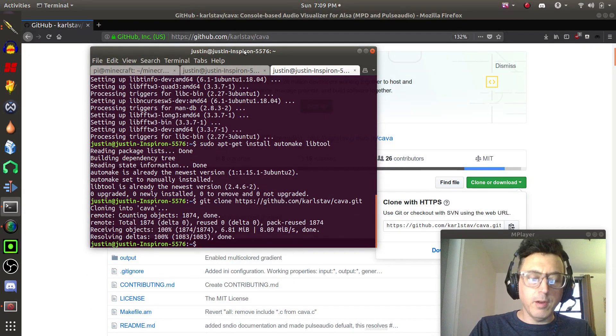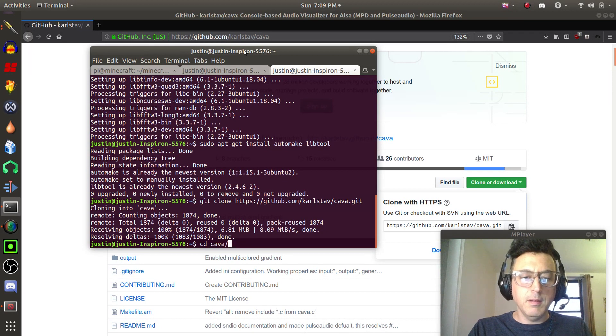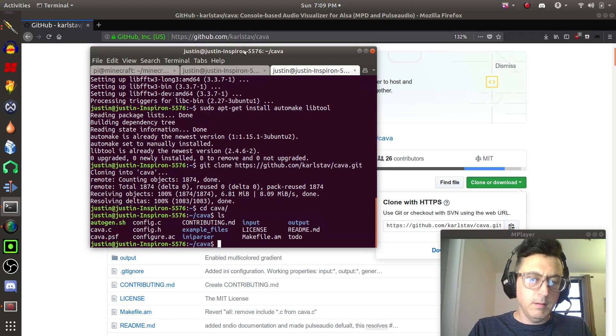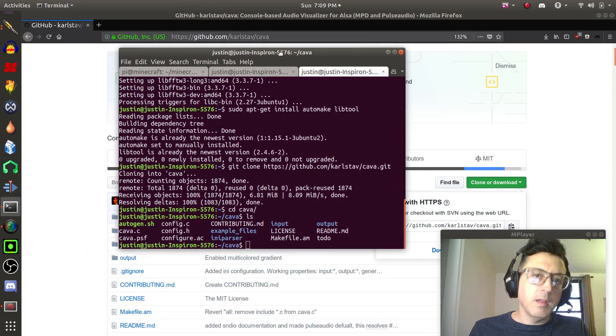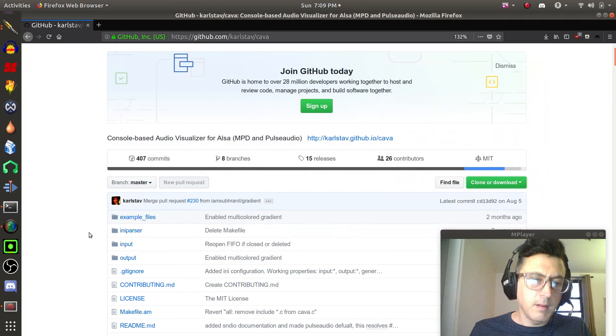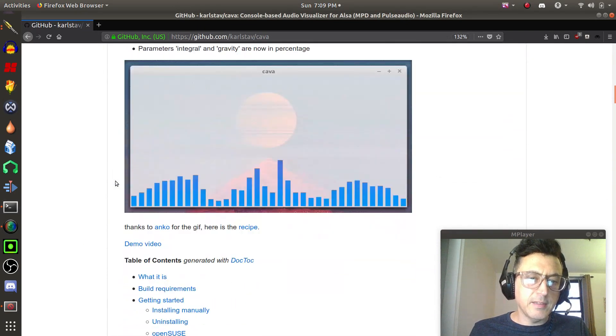All right, then we're going to change to that directory, cd cava. All right, and there's all the files we just downloaded.